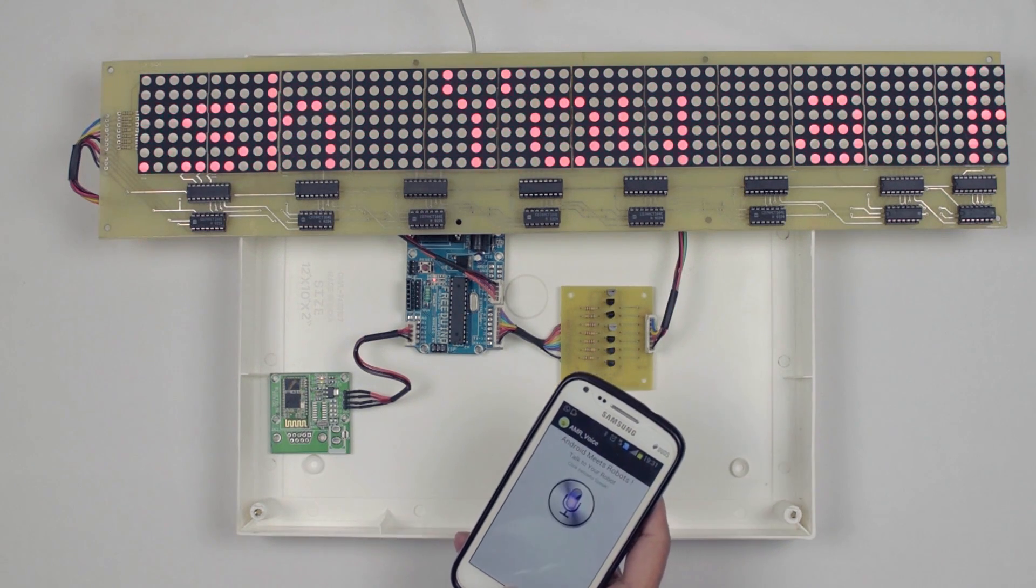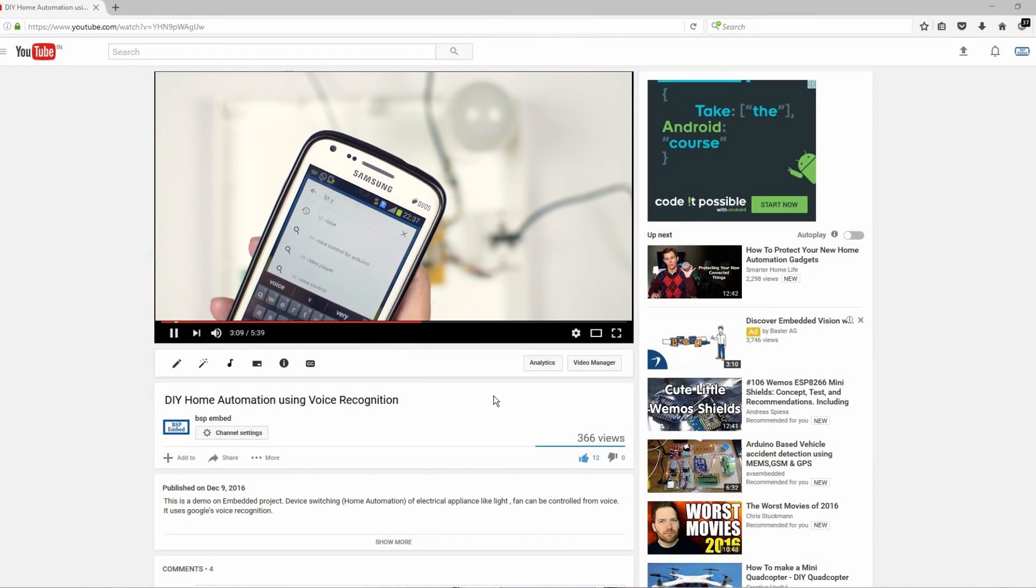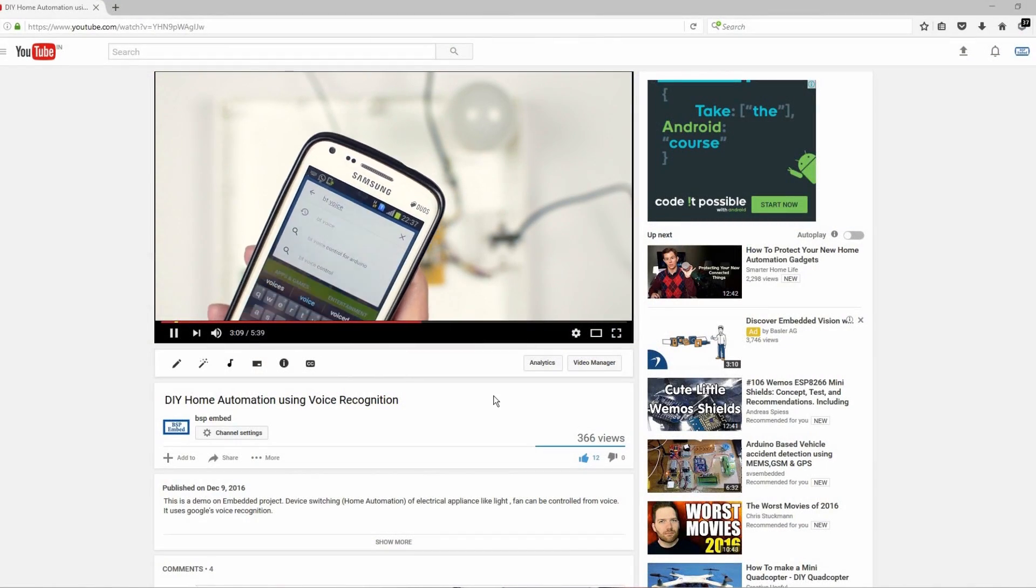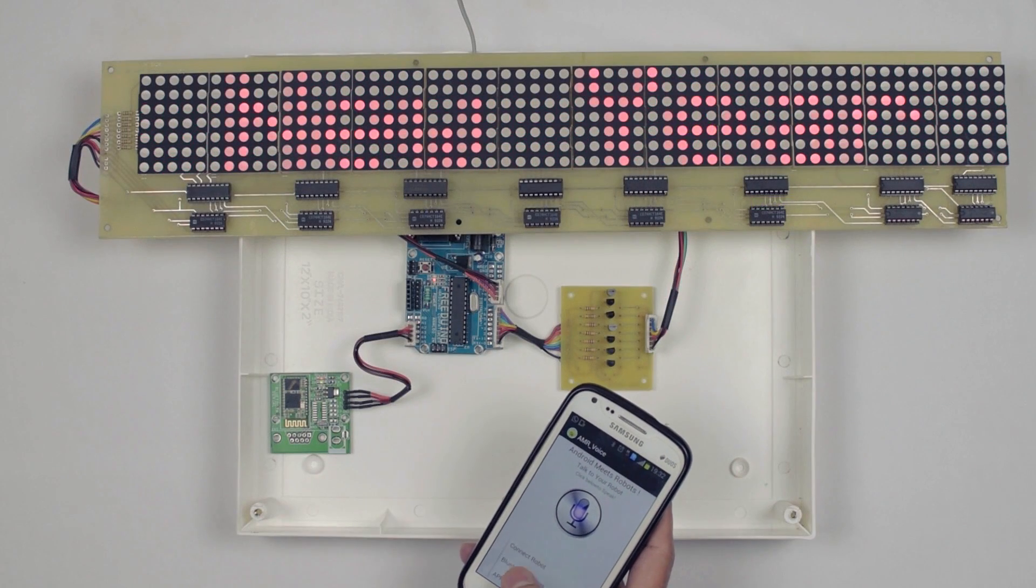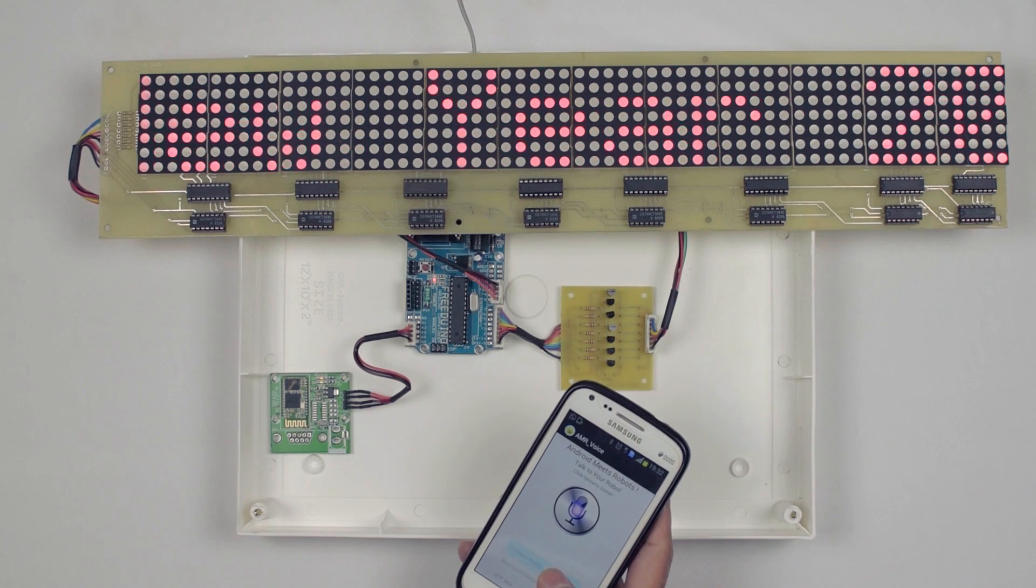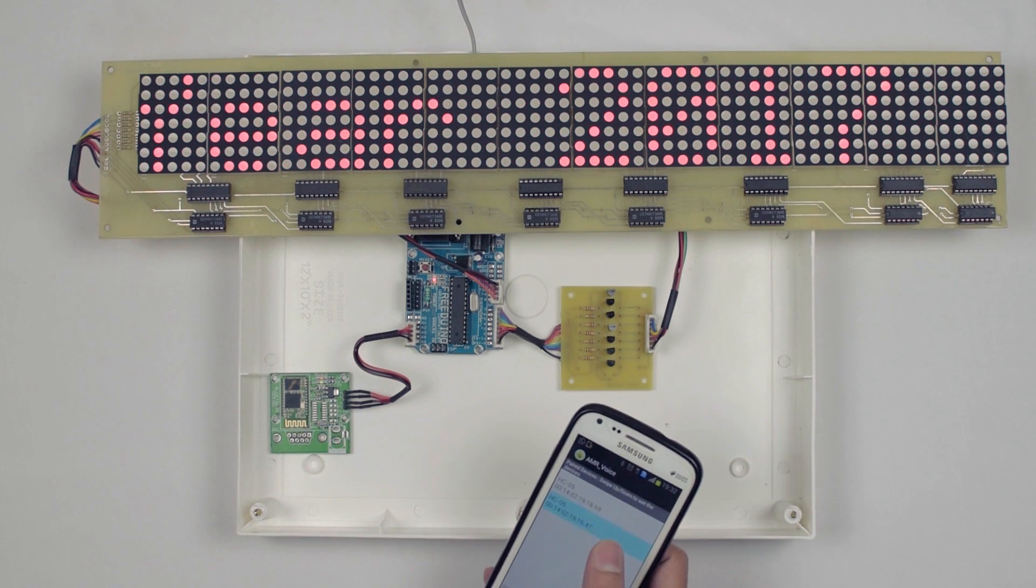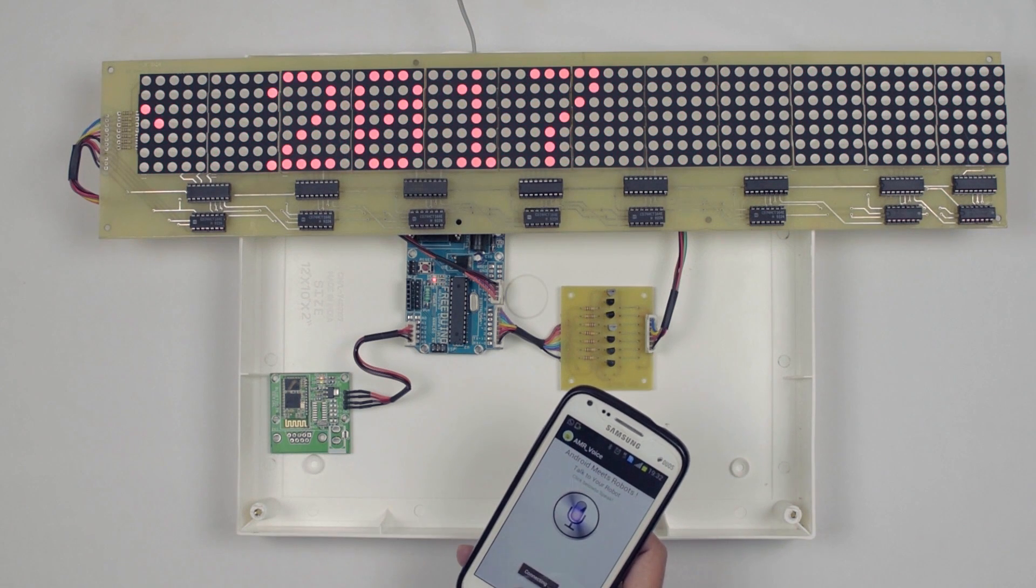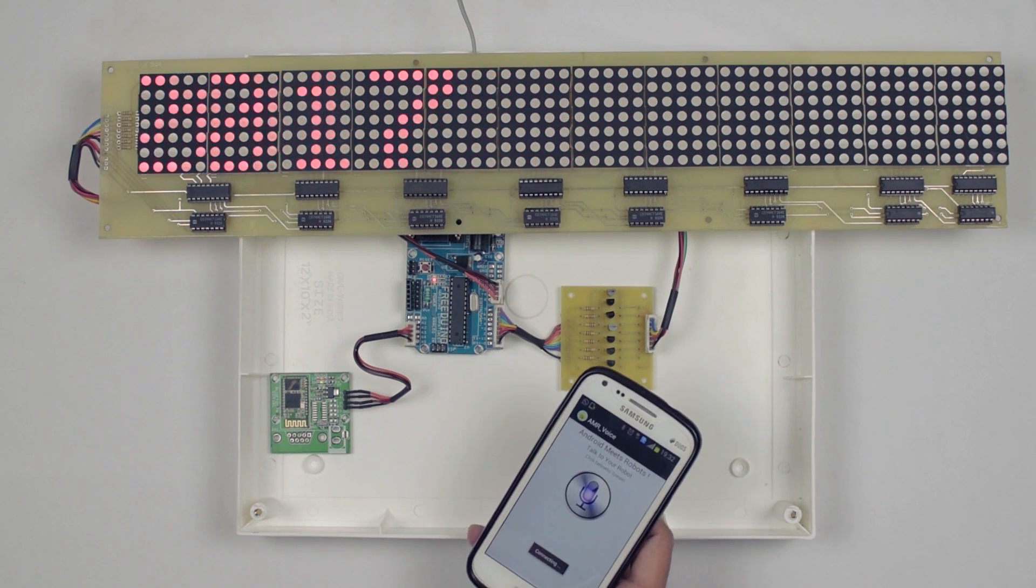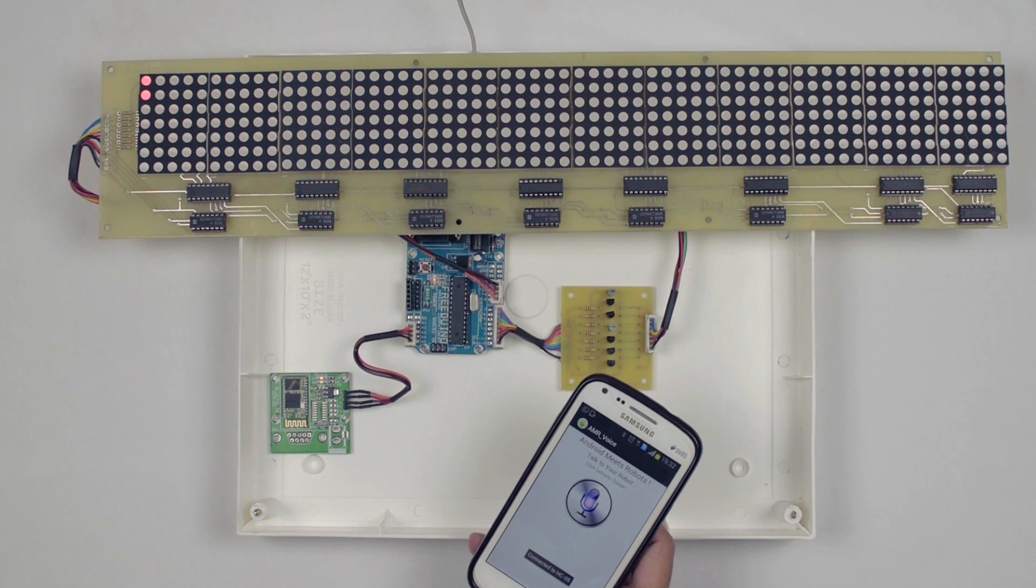Open AMR voice. Please check my previous video to install and configure the AMR voice app. Select connect robot. Then select HC05 from the list. Now it's connecting and connected to the HC05.